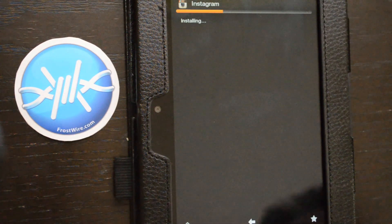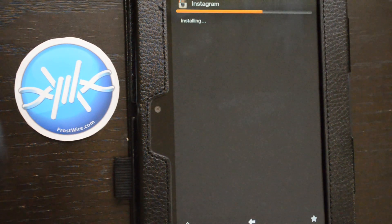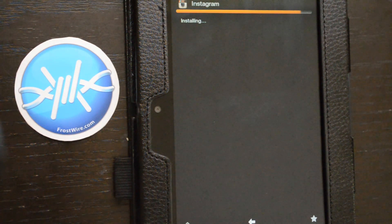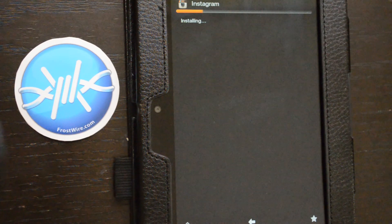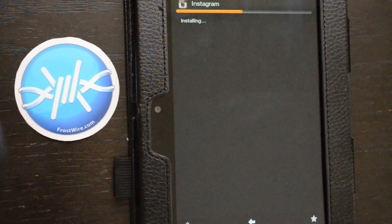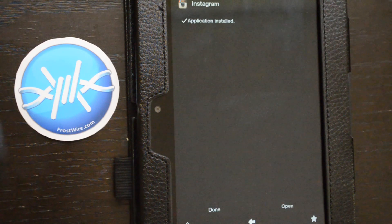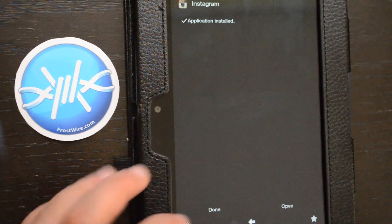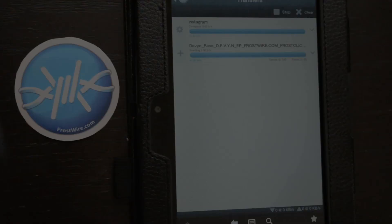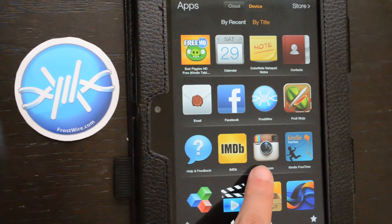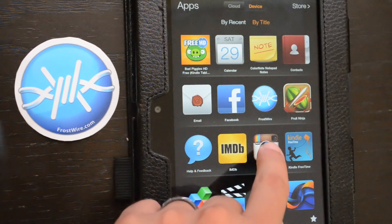If you want more tech tutorials, and you want to make the most out of your FrostWire, subscribe, and don't forget to like this video before you leave. Thanks a lot, and enjoy your Kindle Fire HD.